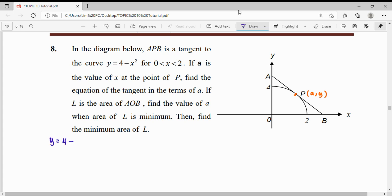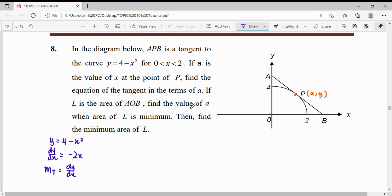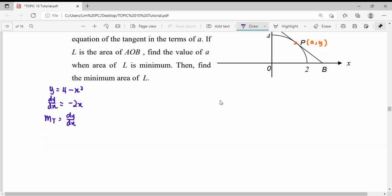From our curve, y equals 4 minus x squared, we differentiate y with respect to x and get dy/dx equals negative 2x. Since dy/dx is the gradient of the tangent, and the point occurs at x equals A, the gradient of the tangent is negative 2A.